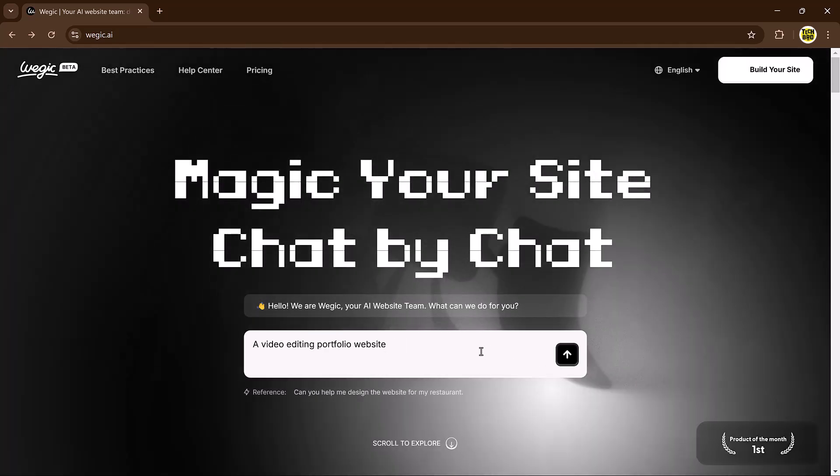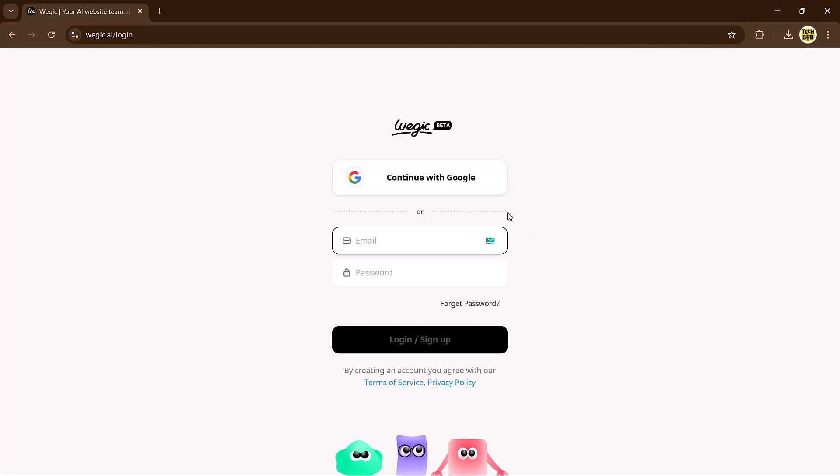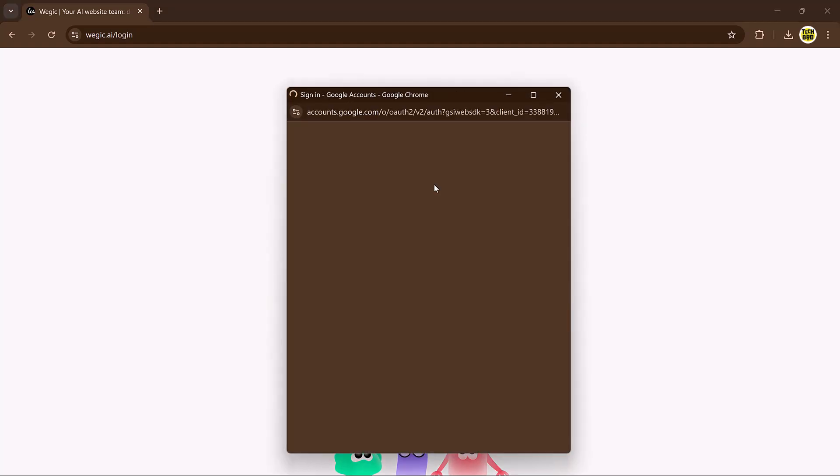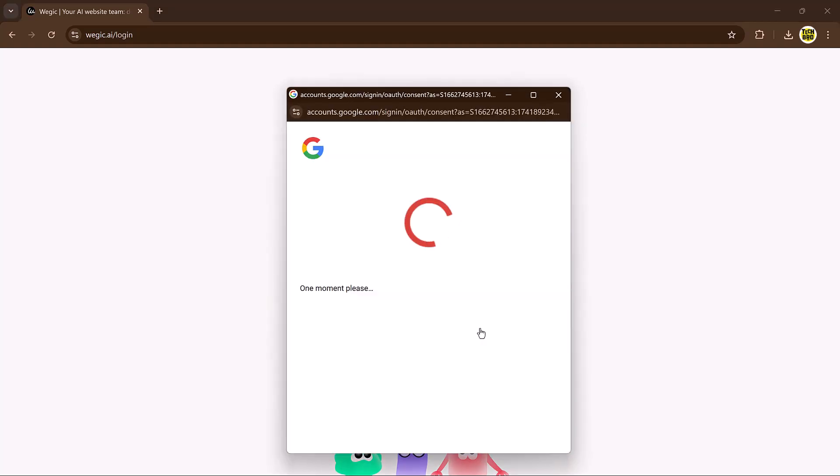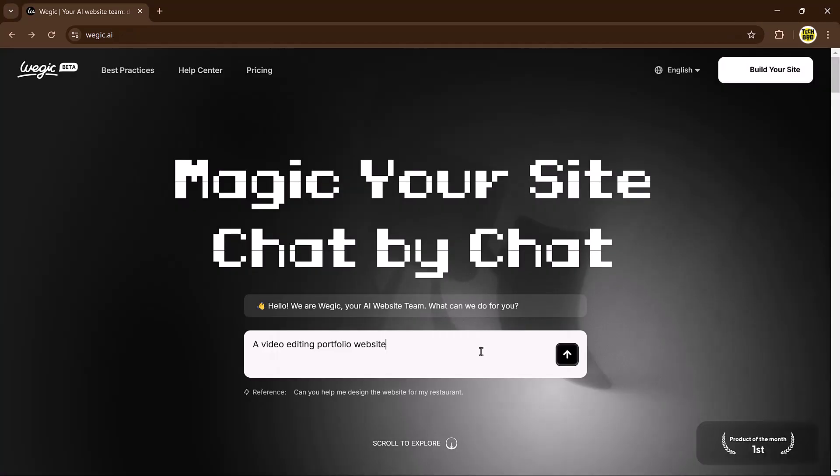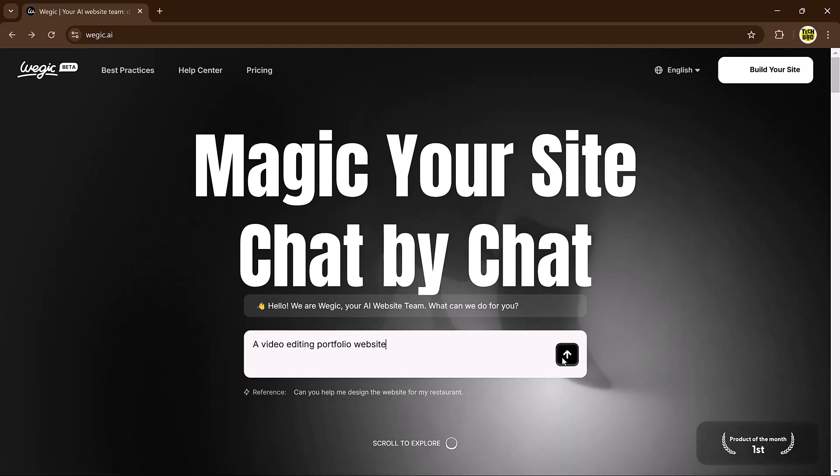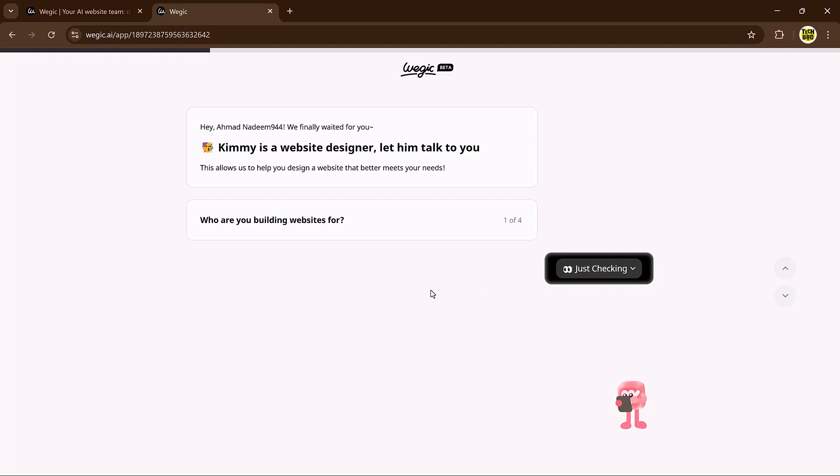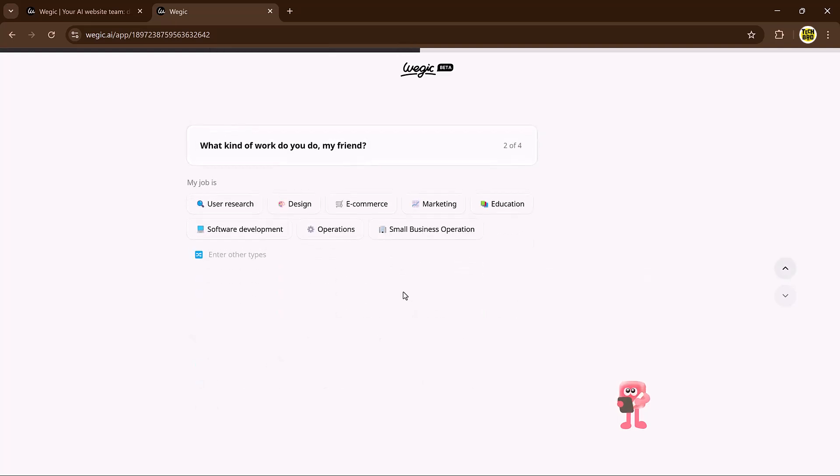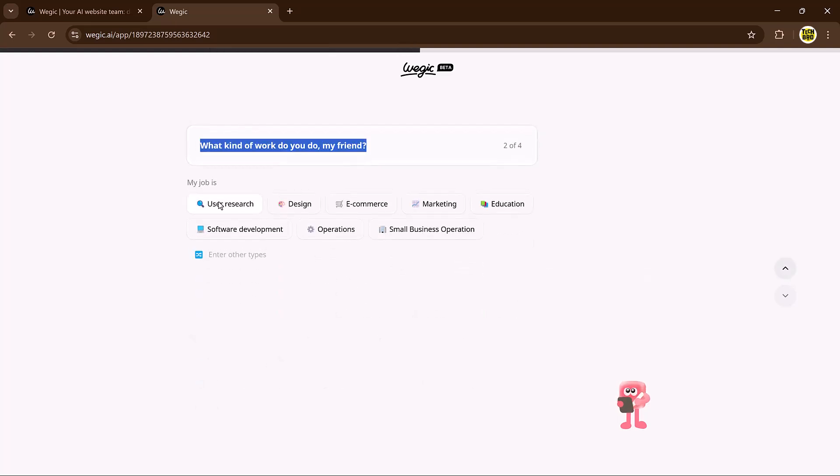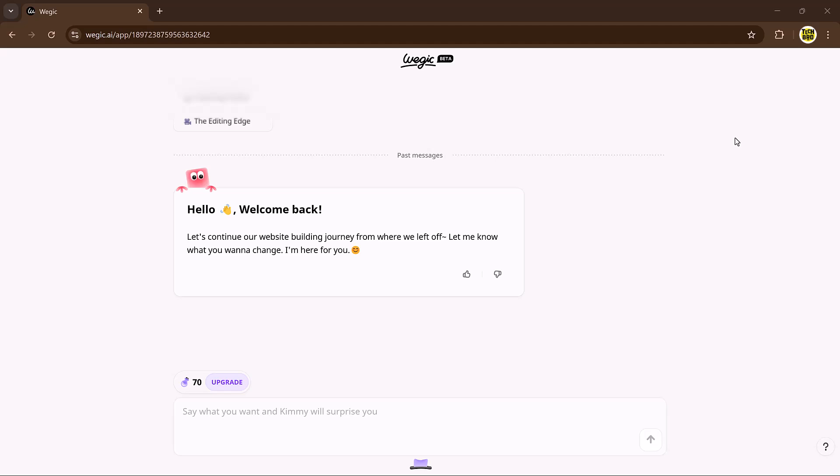Step 1: Chat your way to the website. First, sign up for free on Veggie using your email or Google account. It's super easy. Once you're logged in, you'll meet Kimmy, your AI assistant, who will guide you through the process. Kimmy will ask what kind of website you need. Just tell him you want video editing and he'll start gathering information. You can provide your website name, purpose, and base language, and let Kimmy suggest attractive options. This whole process takes just a minute.